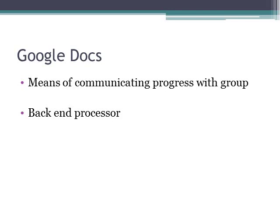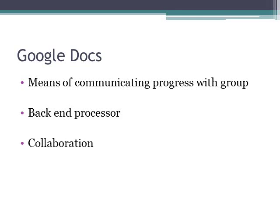This is a form of a back-end processor. The four of us were the front-end, the clients, and what we would do is we would all log in, and we would communicate our progress with each other, and we would all edit the same document. This is a great way to collaborate.